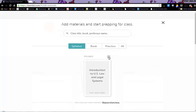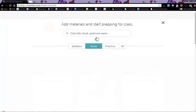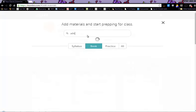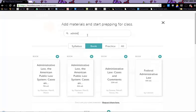Once you are done with those, you can go back and from here you can add or remove materials. If you need to add a syllabus, you can click here.